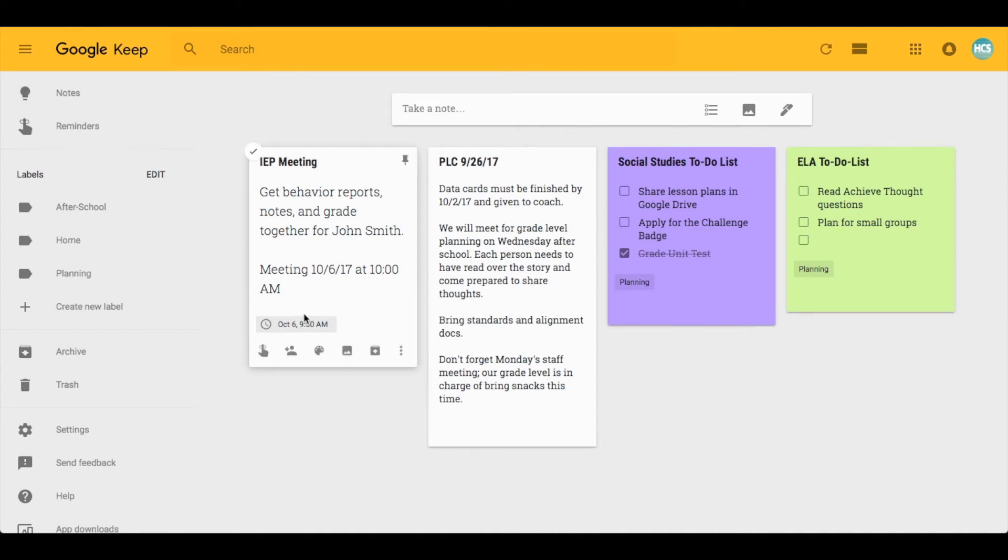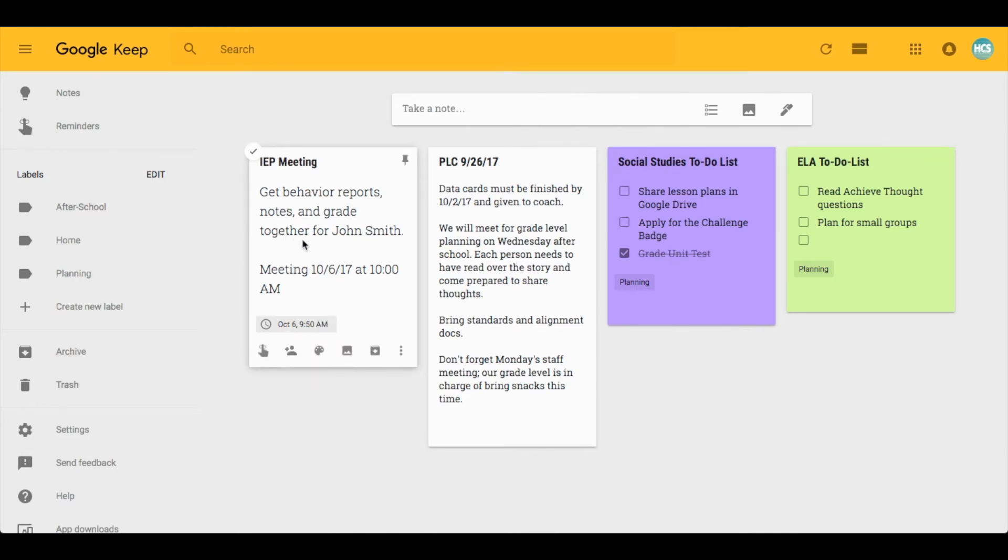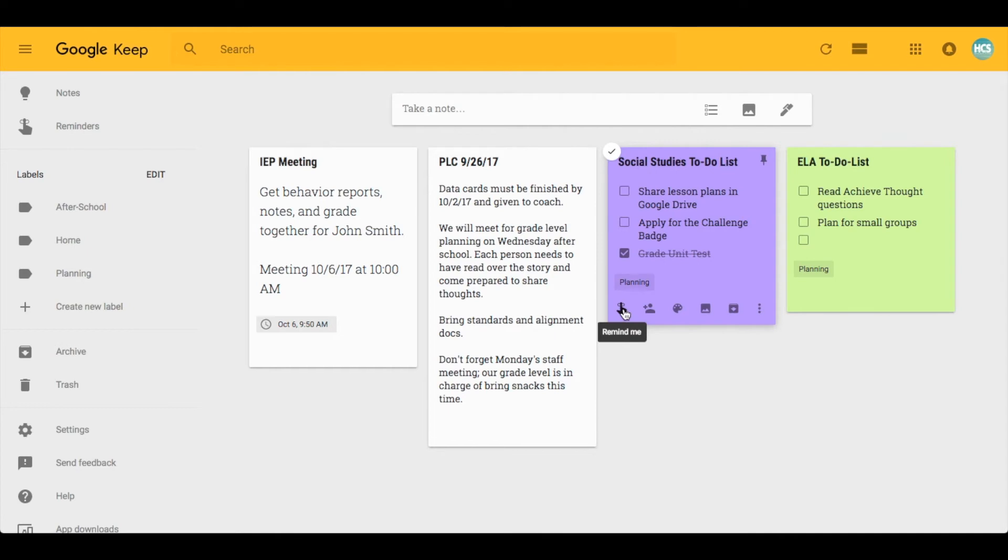This particular note has a reminder added to it, which is really nice. Reminders will allow you to set an actual time and date that it will pop up in your Google browser, no matter what website you're on. It appears in the bottom left, reminding you that you set a reminder for this note at this time and date. That's a great feature and you can turn any note into a reminder with this option.